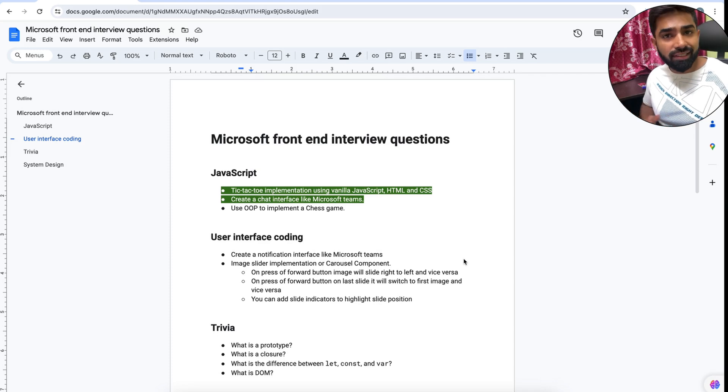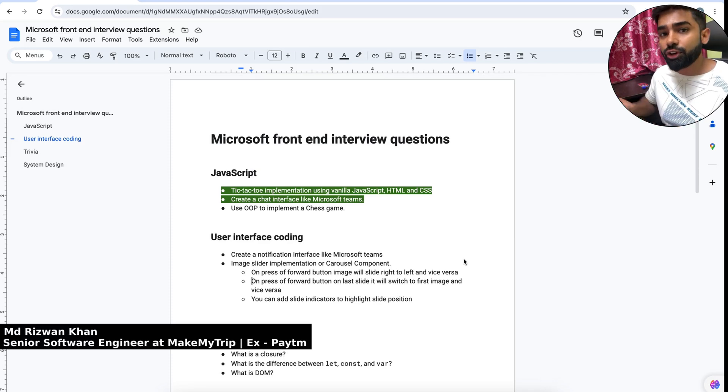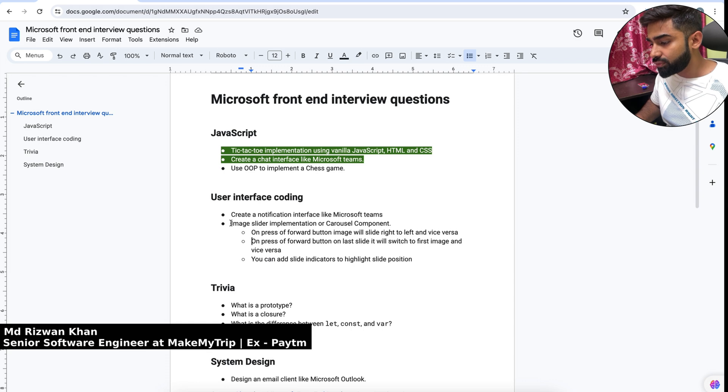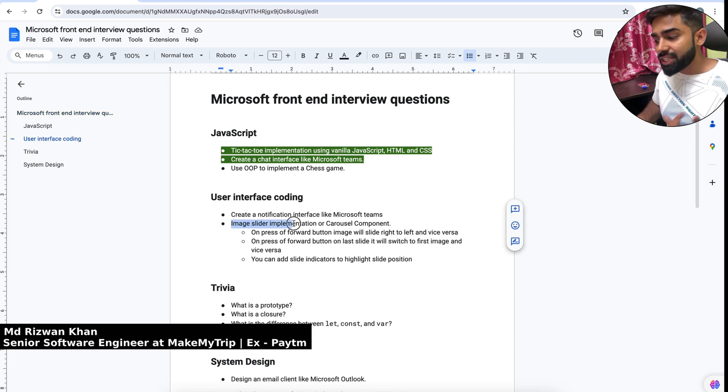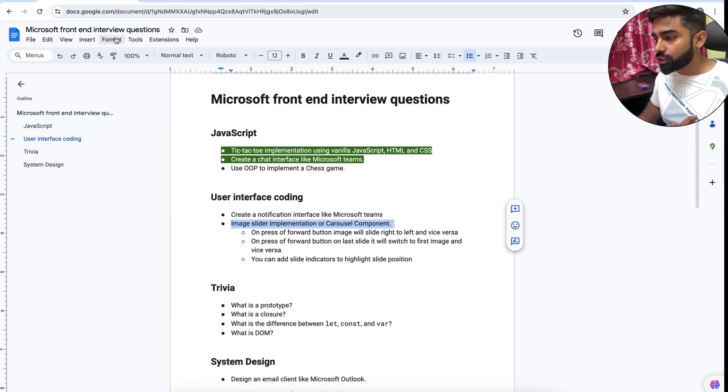Hey everyone, welcome back. Myself Mohammed Rizwan Khan, welcome to Coding Insanely. Today we are going to pick another Microsoft interview question which is image slider implementation or carousel component.